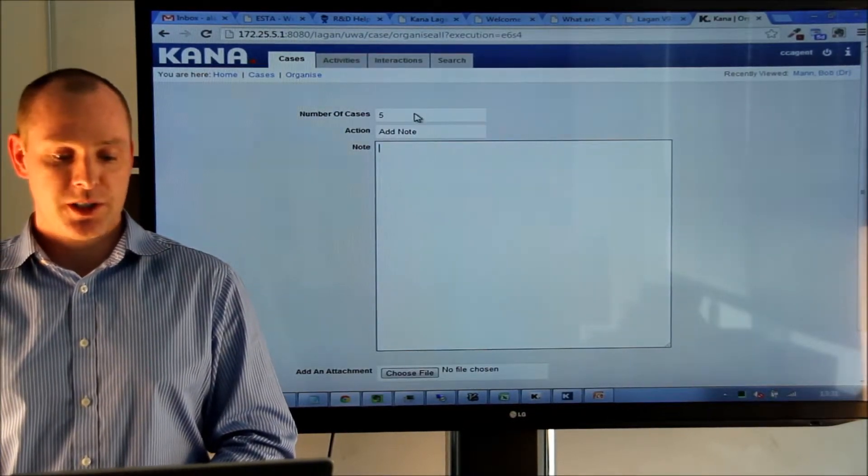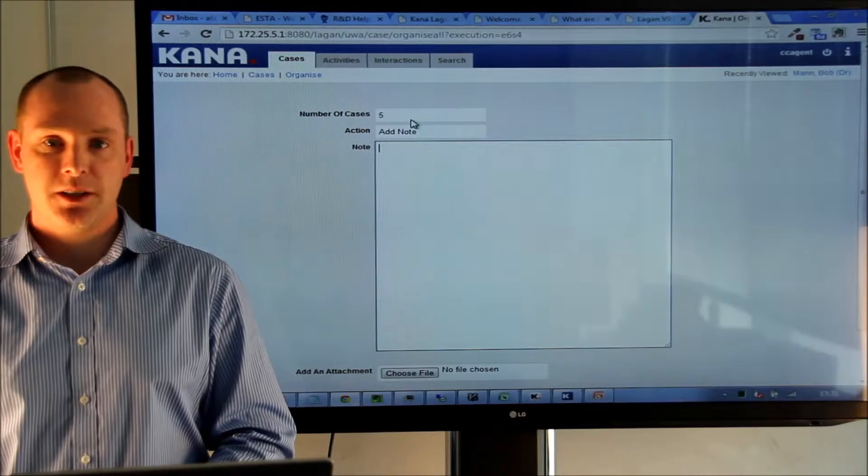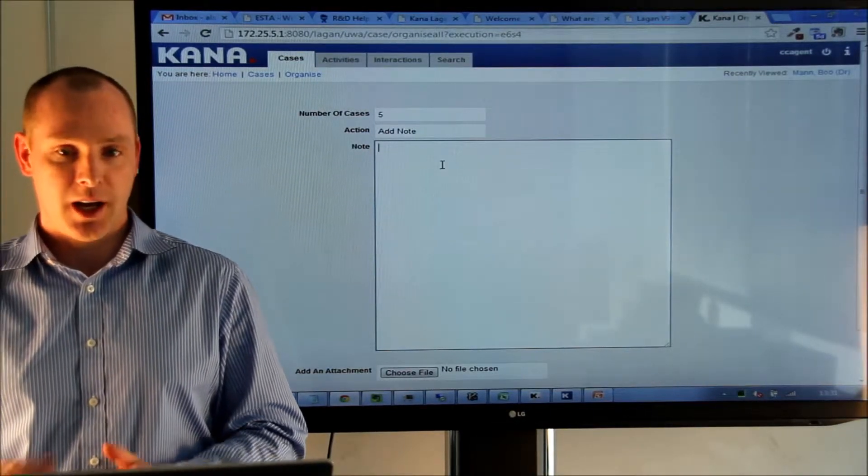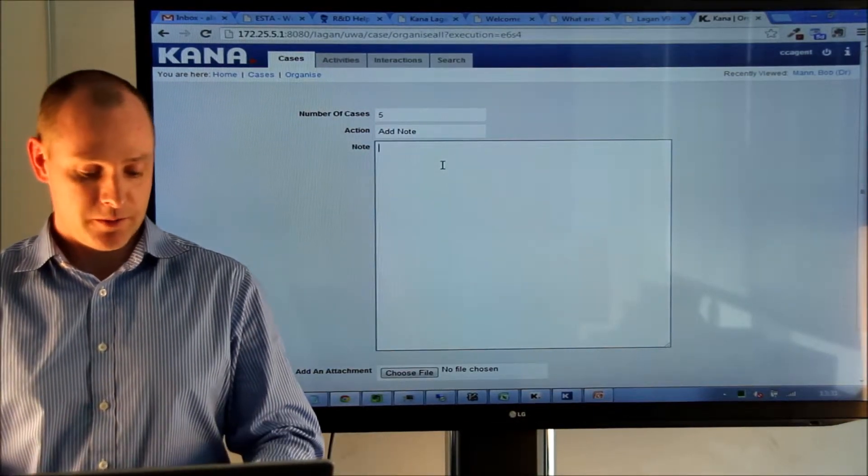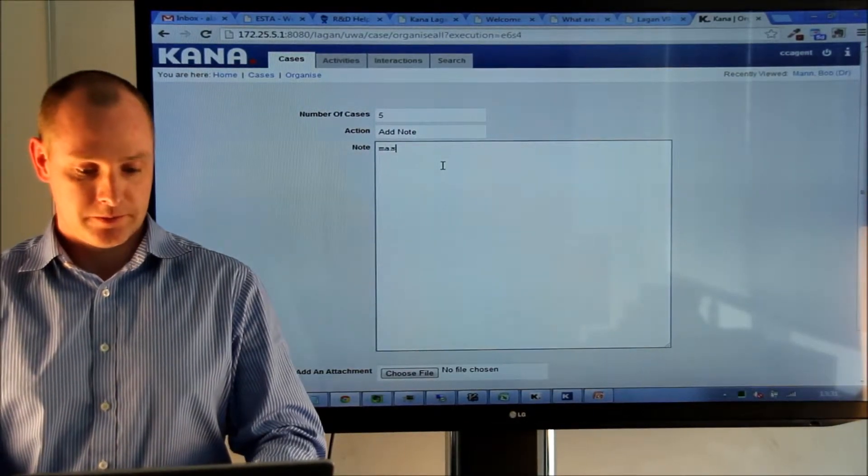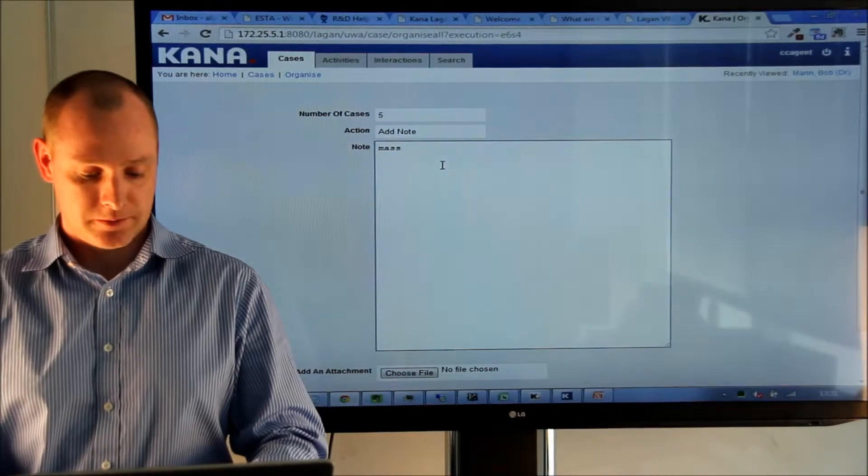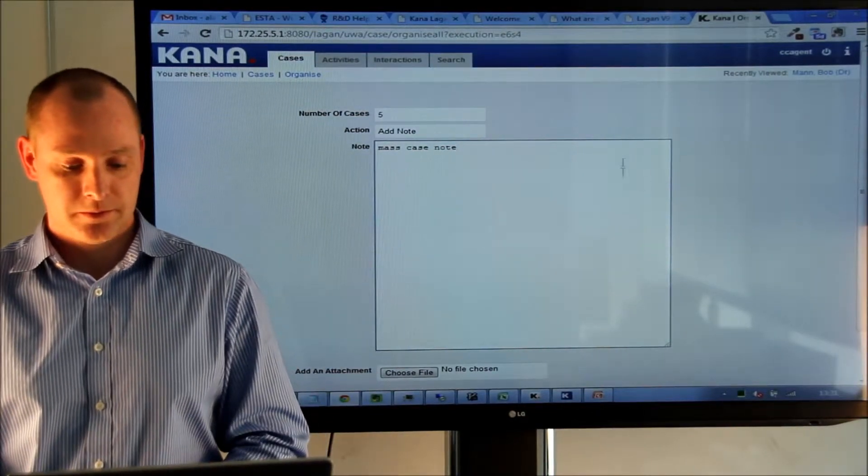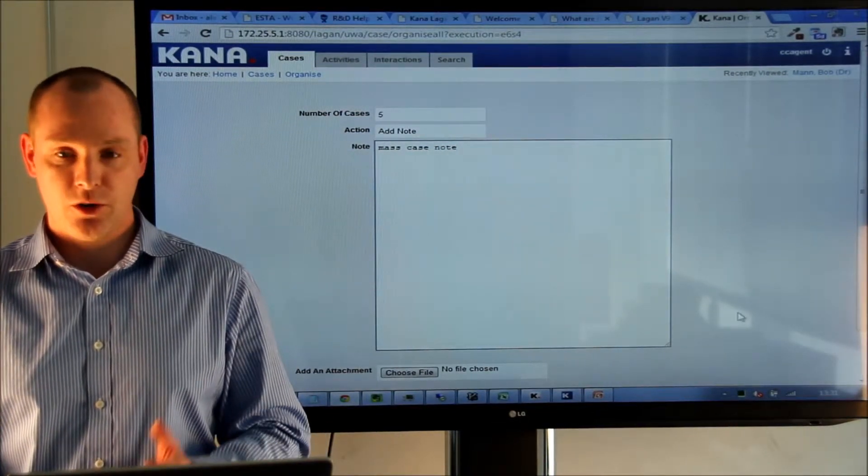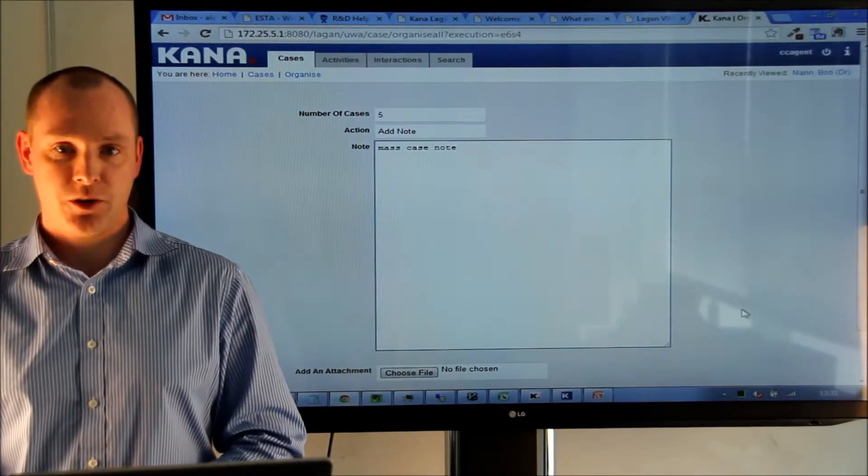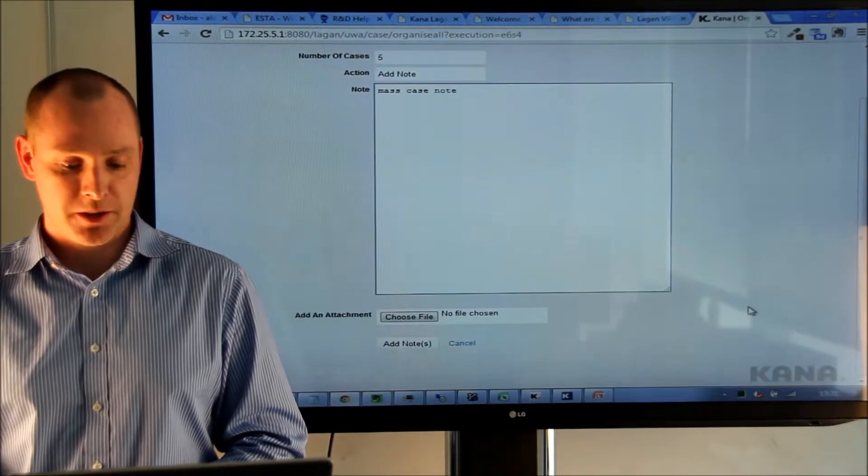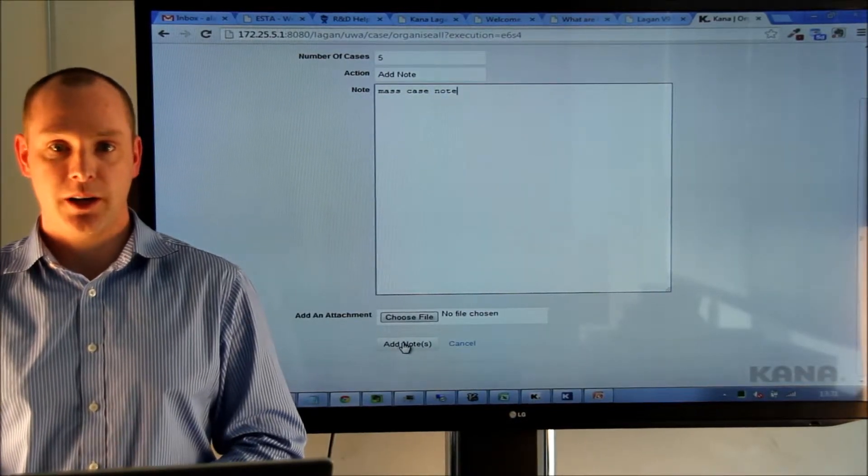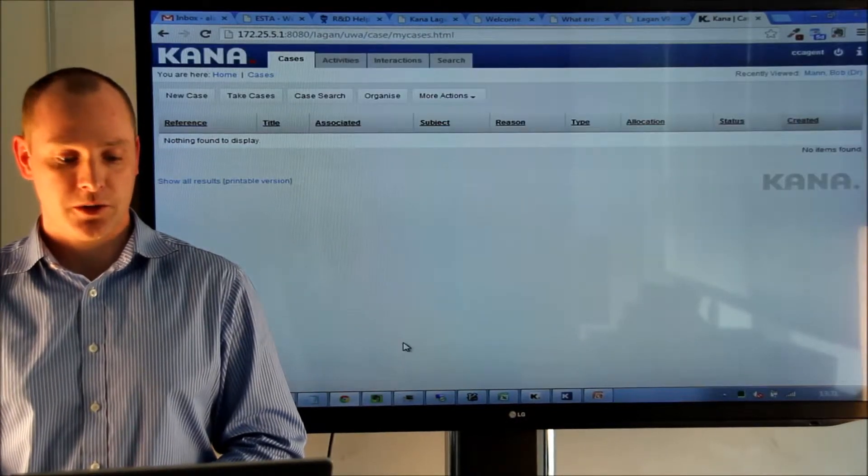So, you can see here the number of cases, it's totaled the number of cases that we have selected and we can add our note here. We can also, at this stage, add an attachment, but for now we just go ahead and add the note.